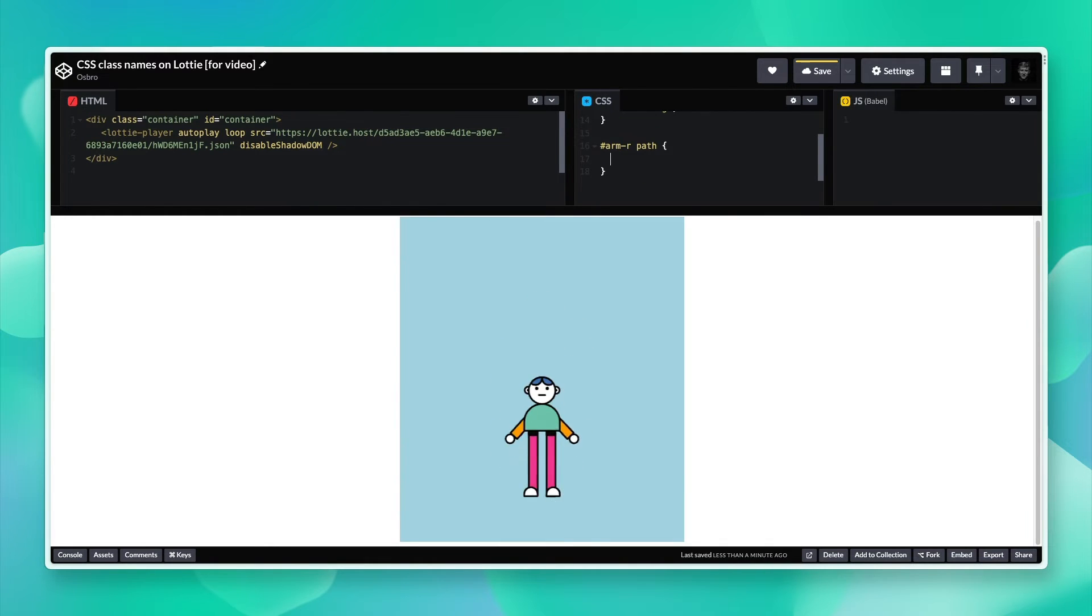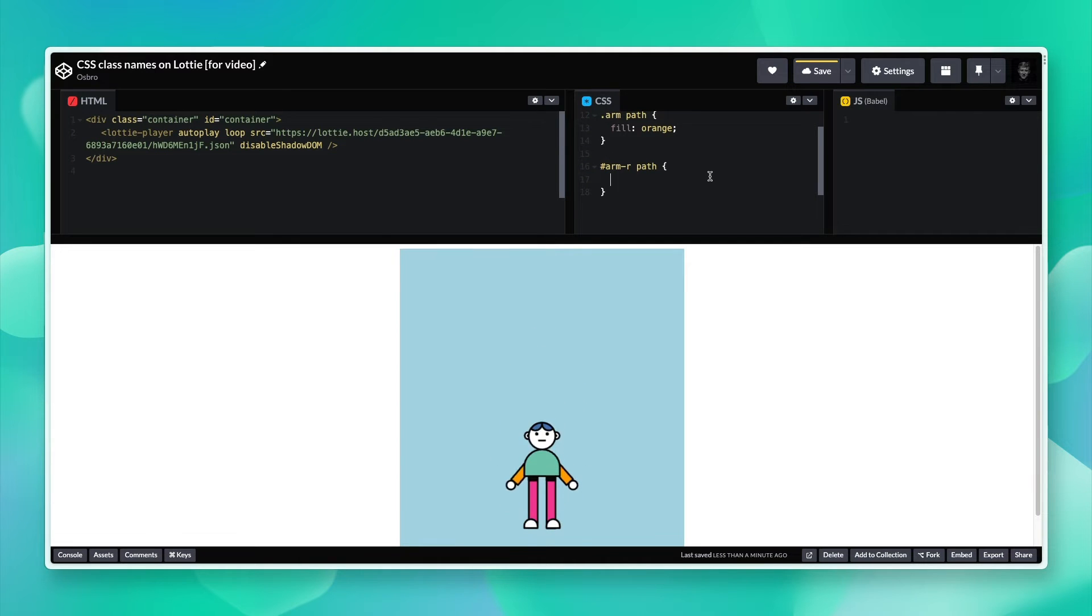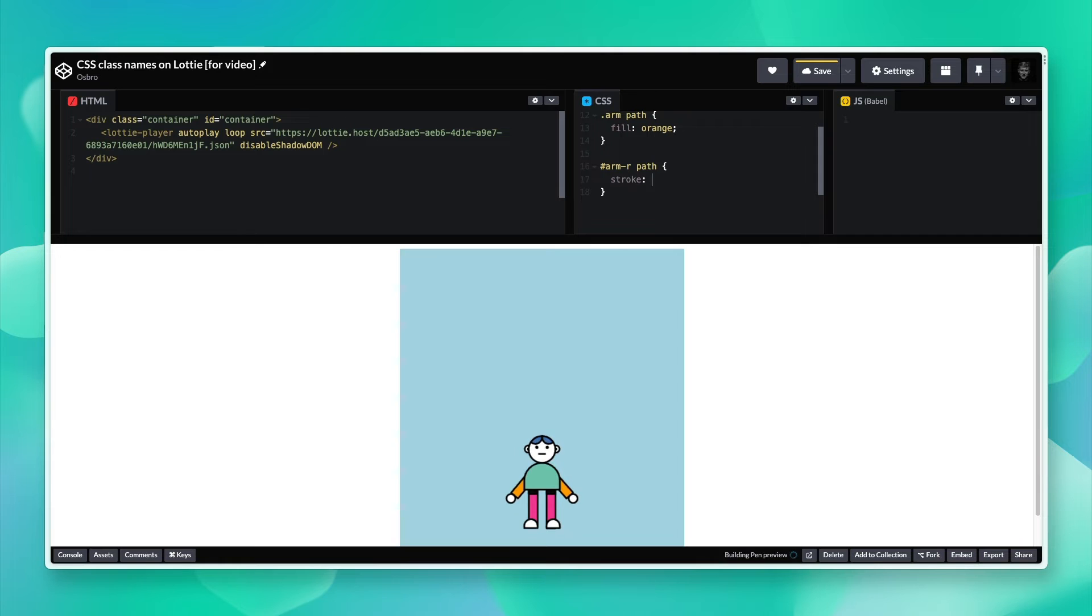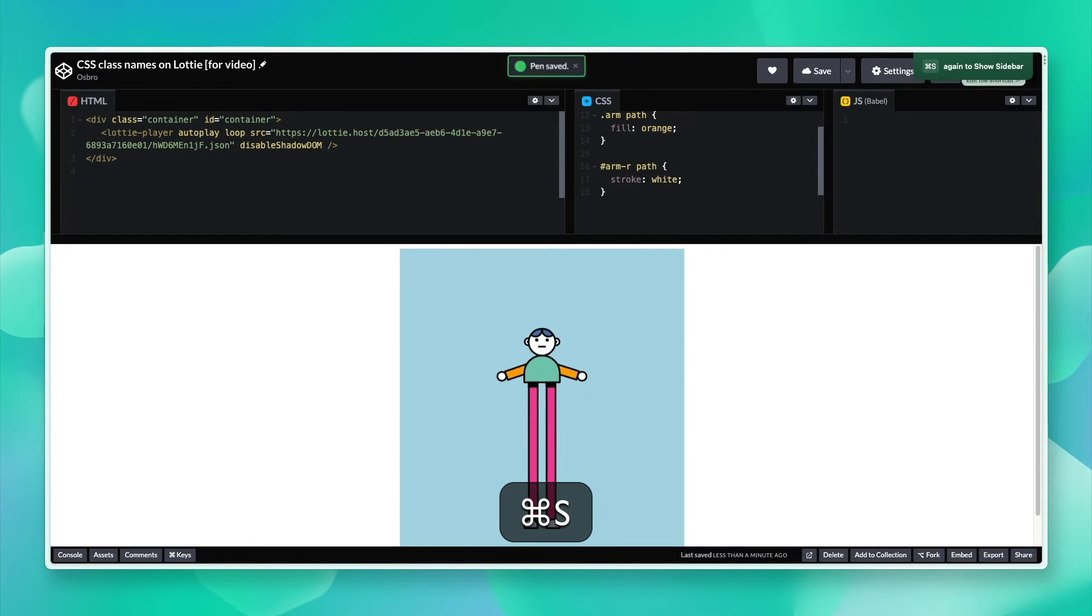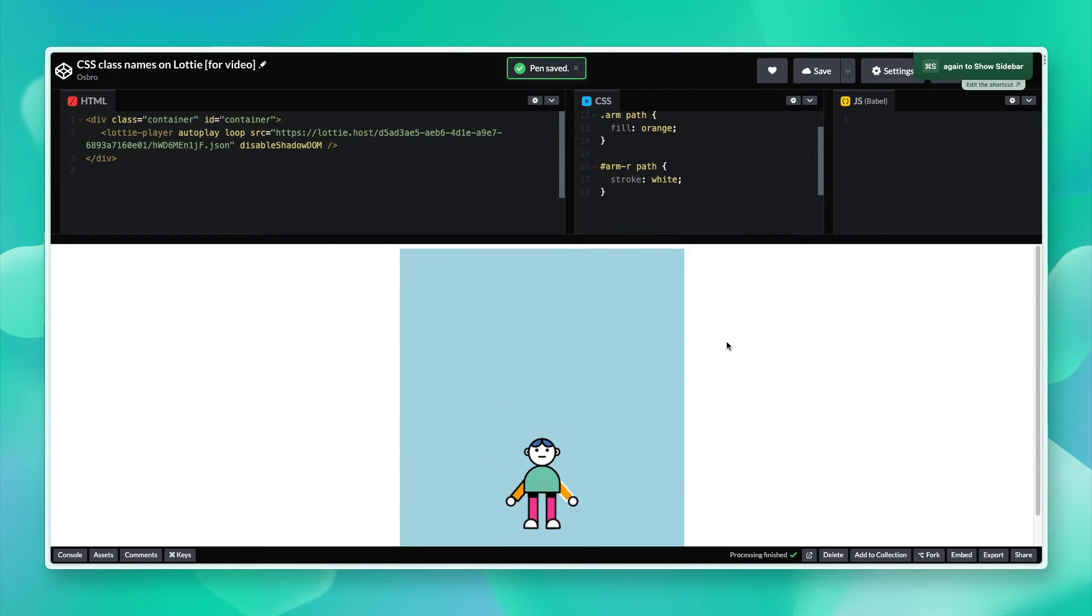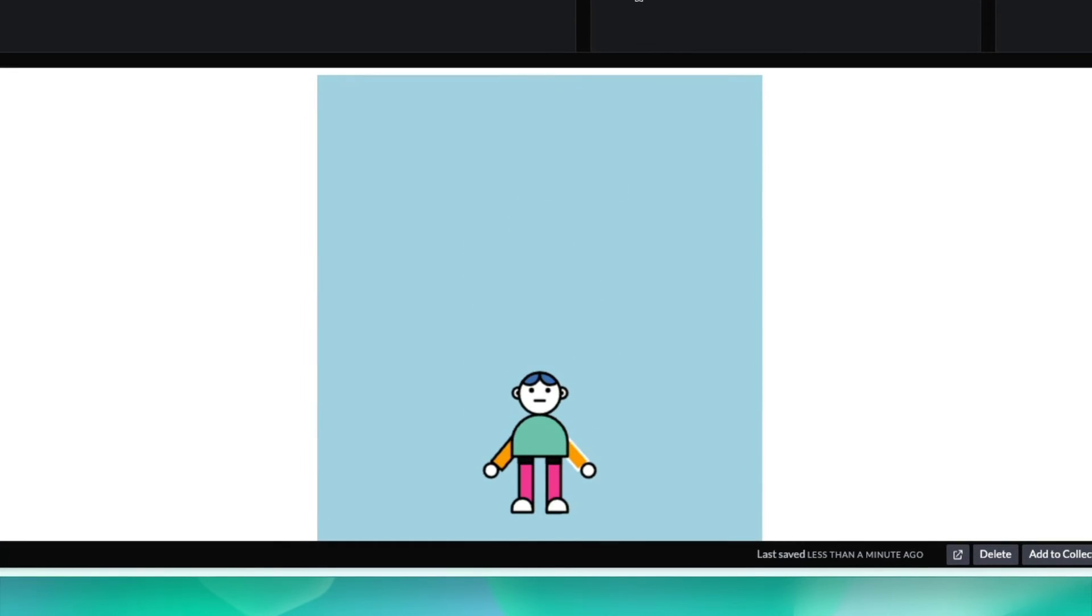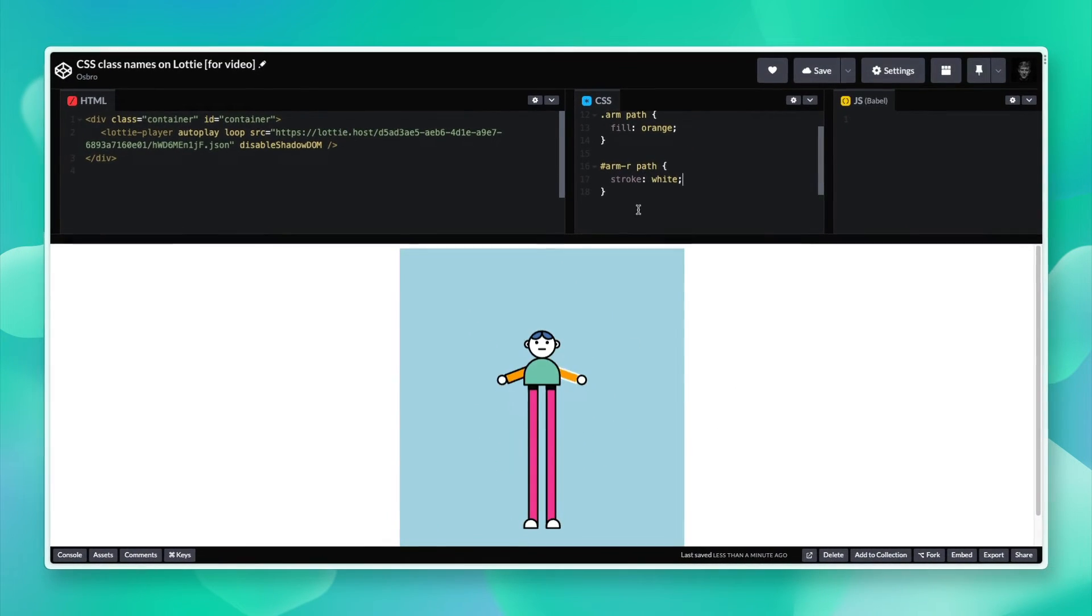Stroke to, let's just do white. There we go, we've got the right arm with a white stroke.